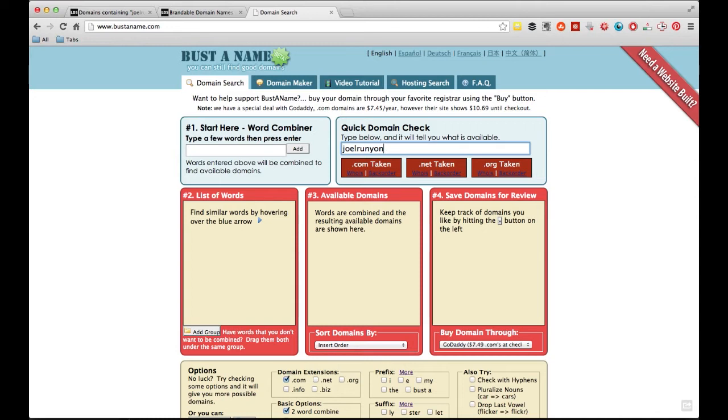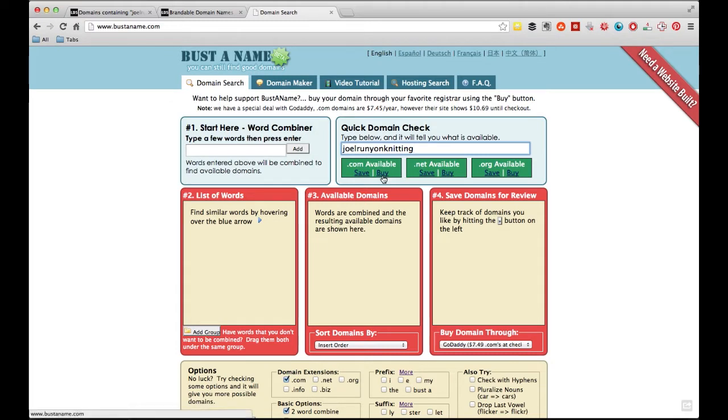But let's say I want to get into – I'm going to branch out, and possibly HQ is going into knitting. So I want to get JoelRunyonKnitting.com. Those are available. Yay. So I can go ahead and buy it directly there. So that's a really, really fast way to do a quick domain check if you have a specific domain in mind that you want to buy.